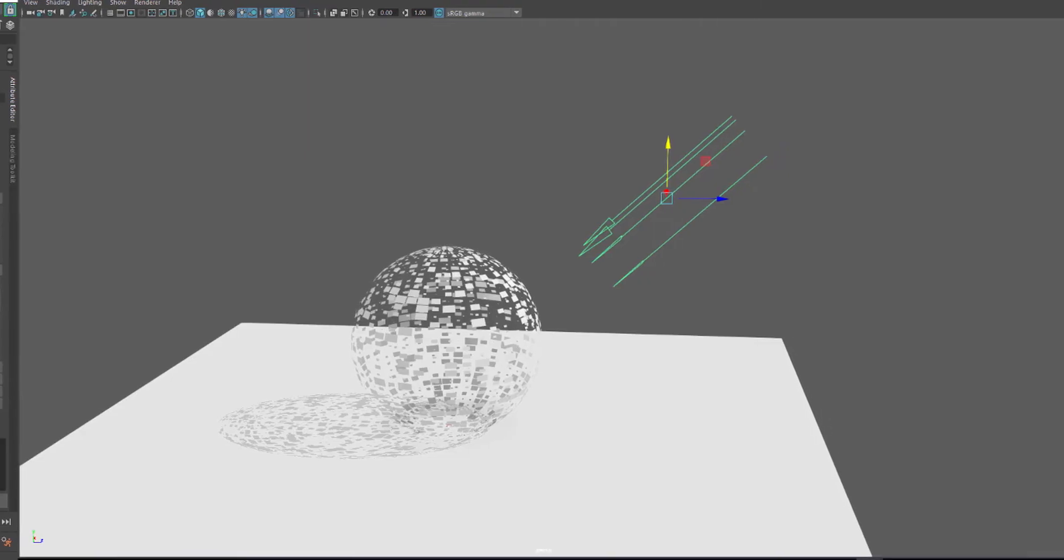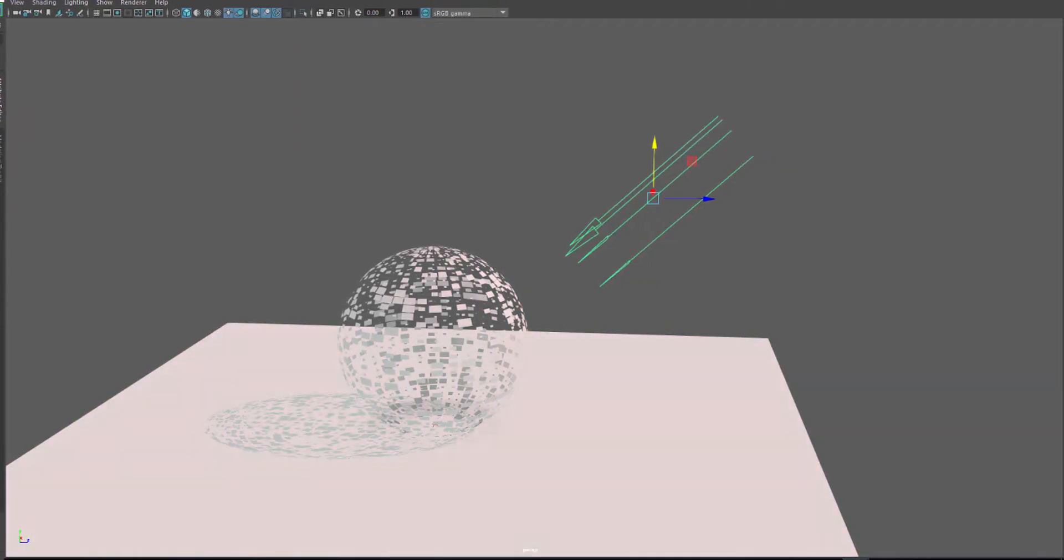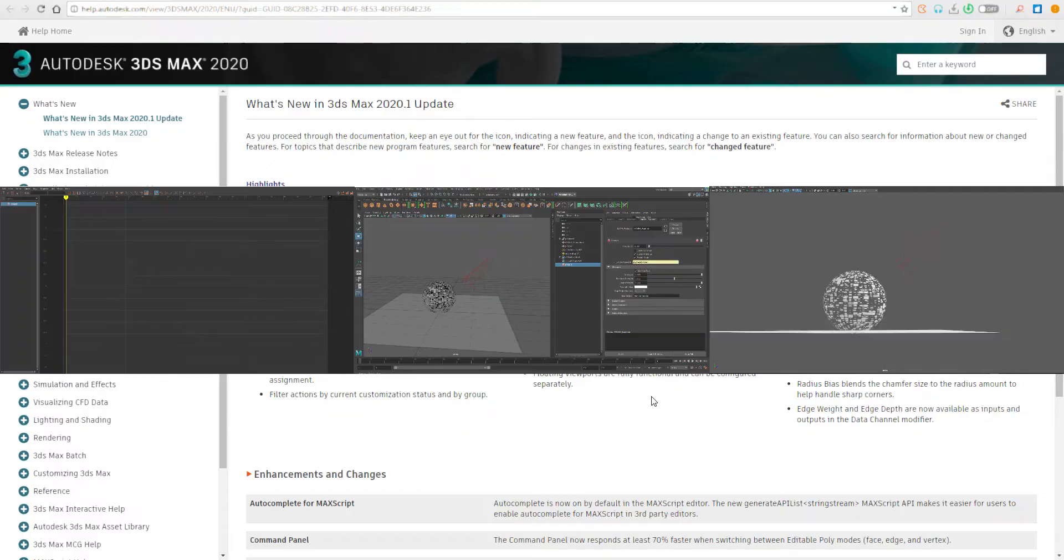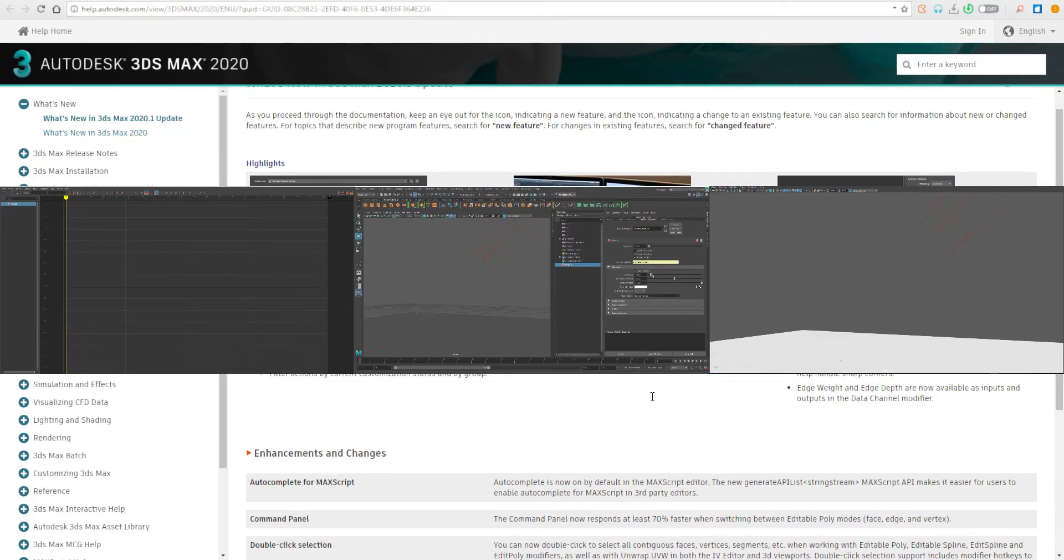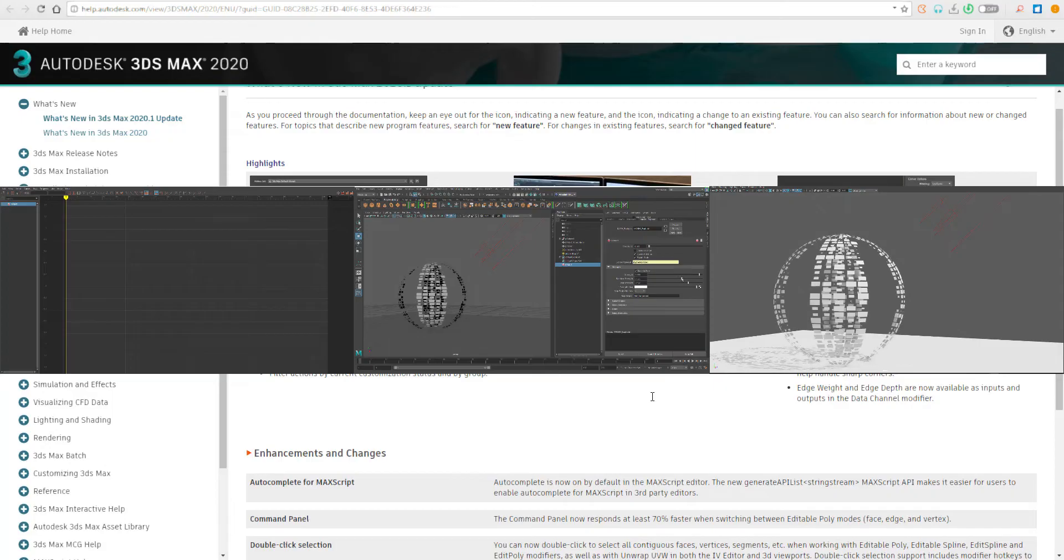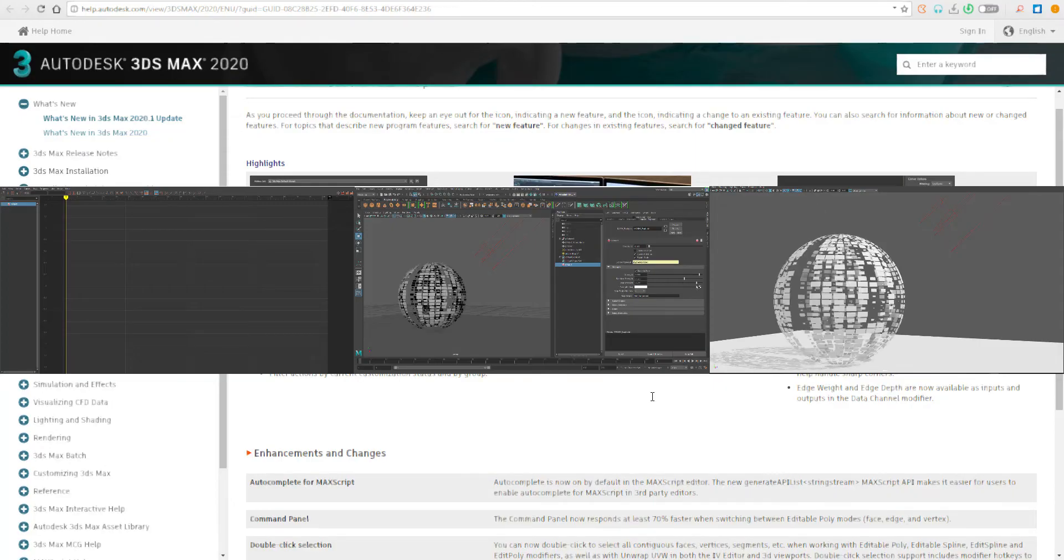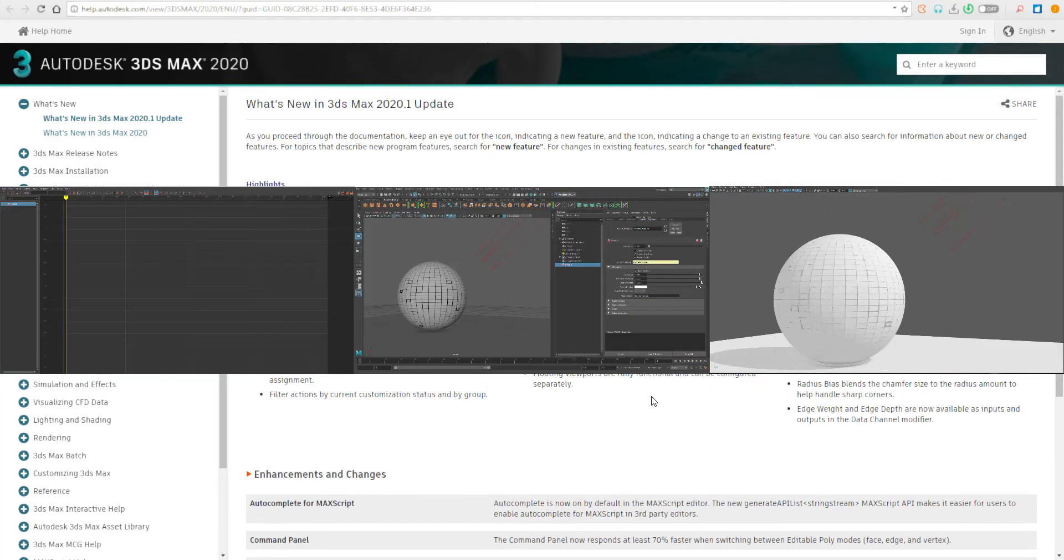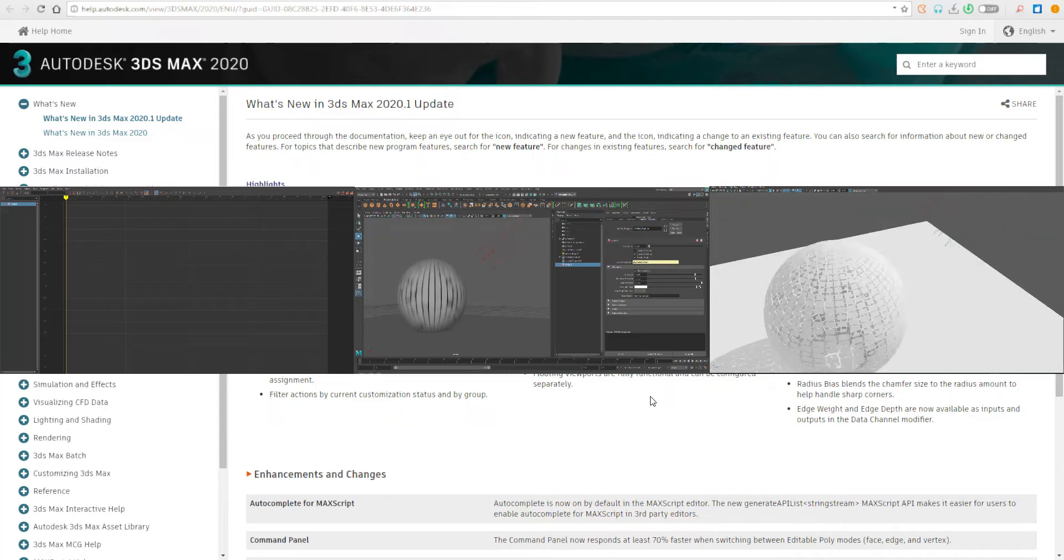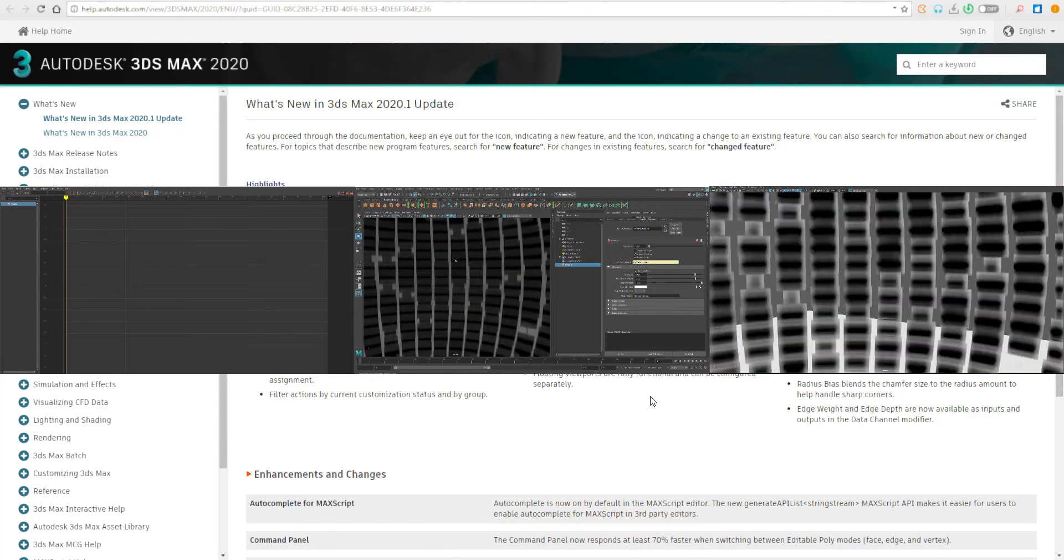The floating viewports are all functional and you can configure them separately, and this is super cool because at this point you can actually preview your models as clay on one viewport, and on the other hand you may also want to preview them with basic shading, maybe with lighting and other stuff.